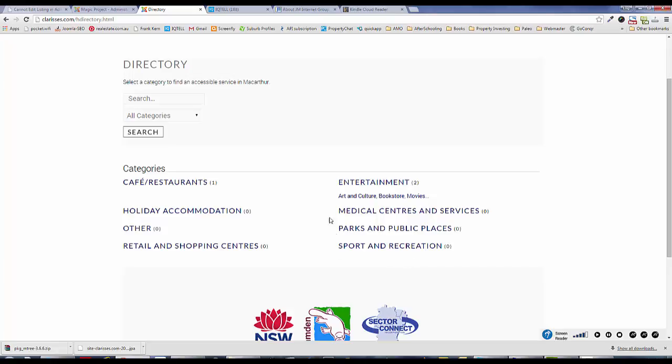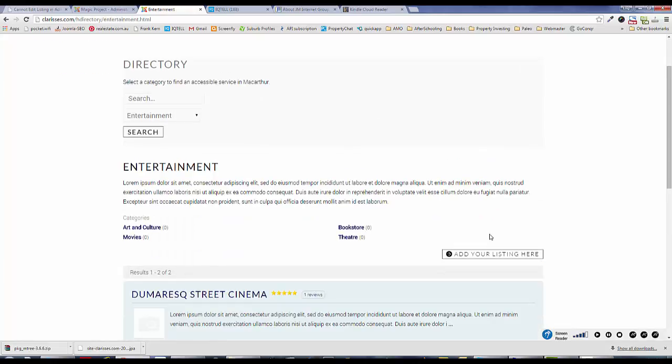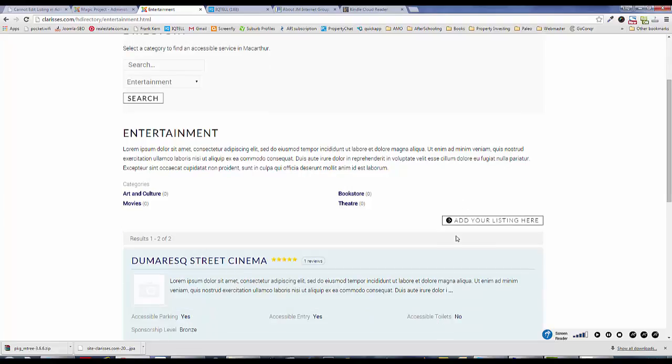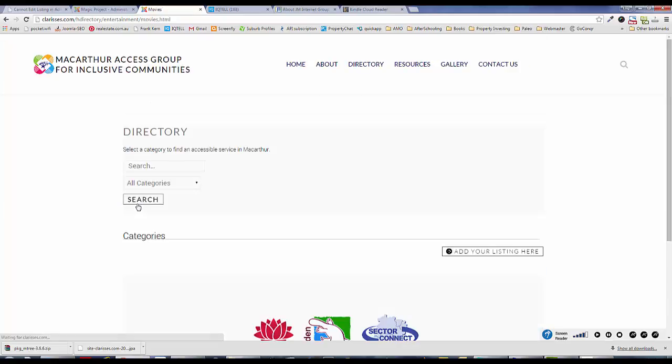So let's say the visitor was looking through the directory. They click through the entertainment category, they might further drill down to the movies subcategory, and they might decide that this is the perfect category to add their business.